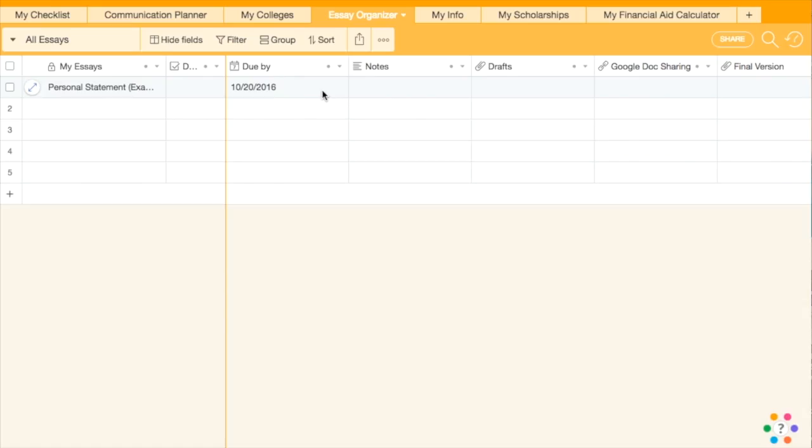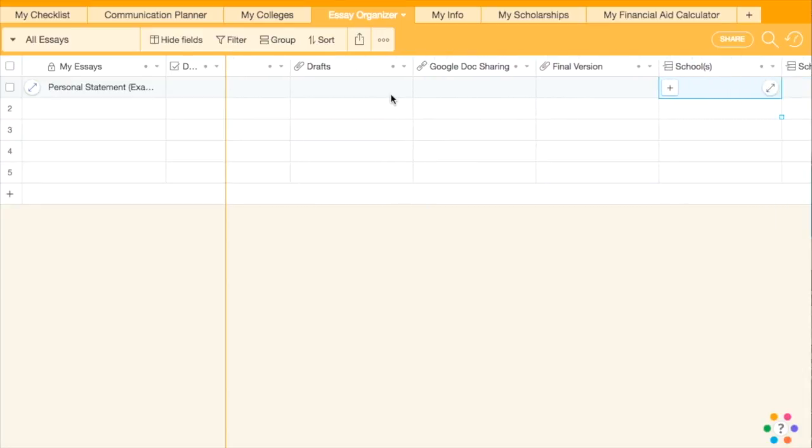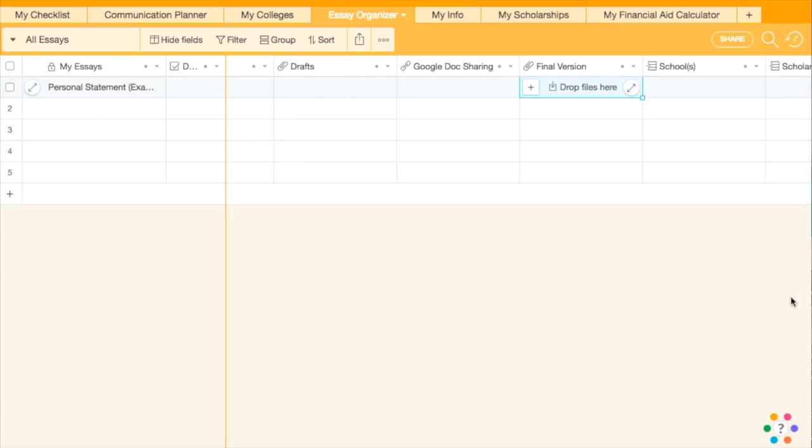Essay Organizer. The Essay Organizer keeps track of which essays you need to write for which school or scholarship. Store drafts and final copies of essays by dragging and dropping the files.